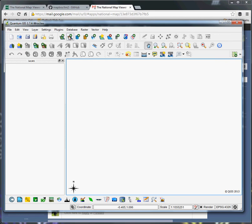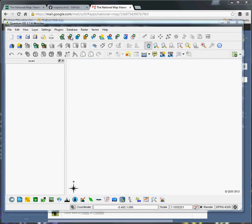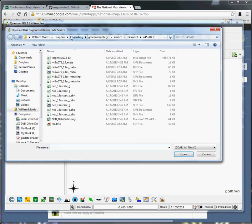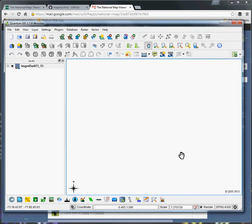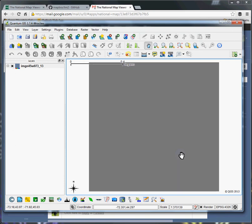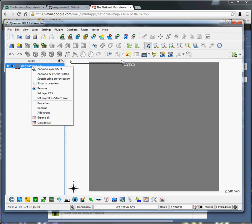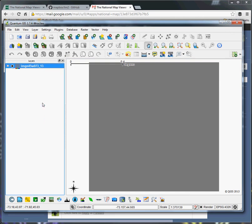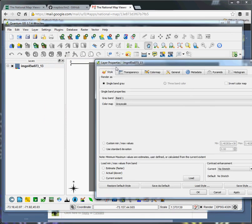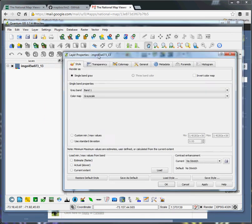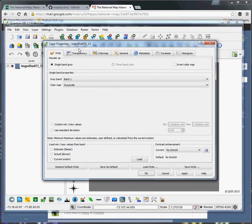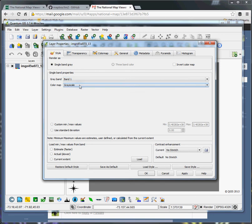We'll bring up QGIS and add a raster file. Now don't panic because it's not going to symbolize it very well when it first loads in—it's all gray because it doesn't know how you want it to look.